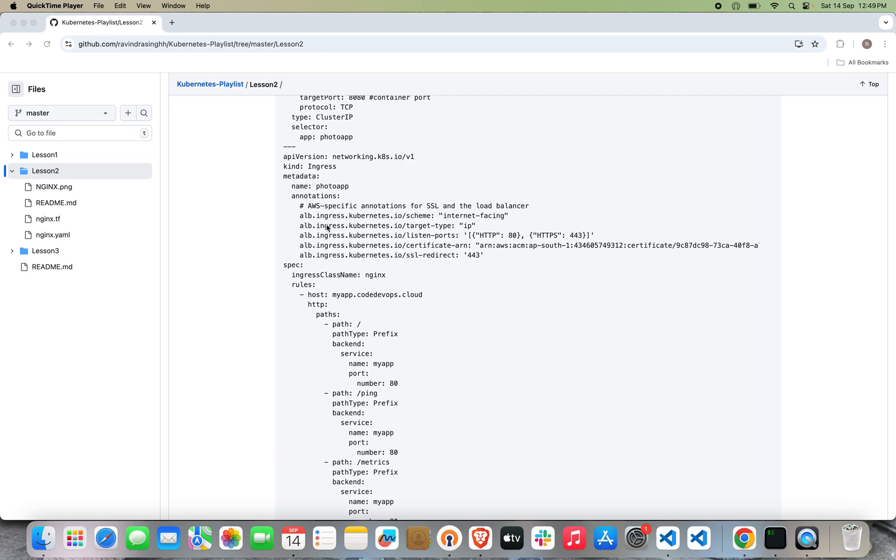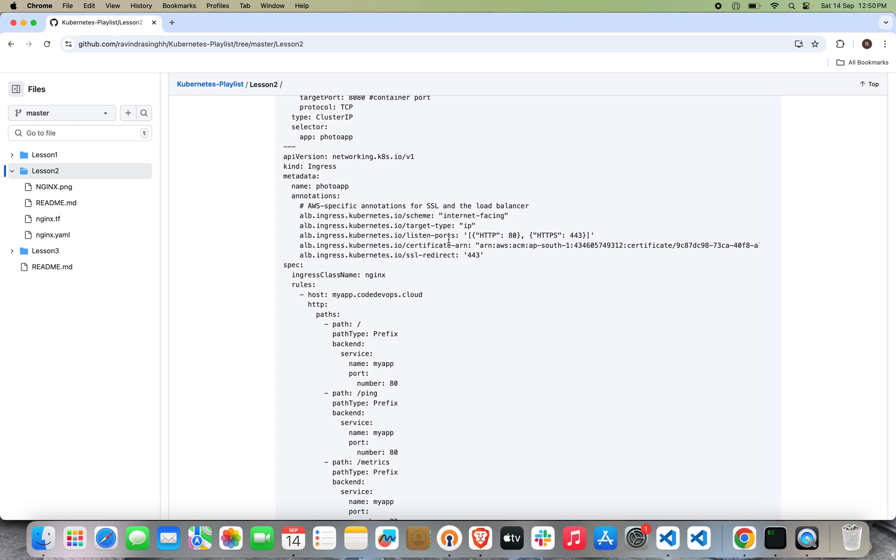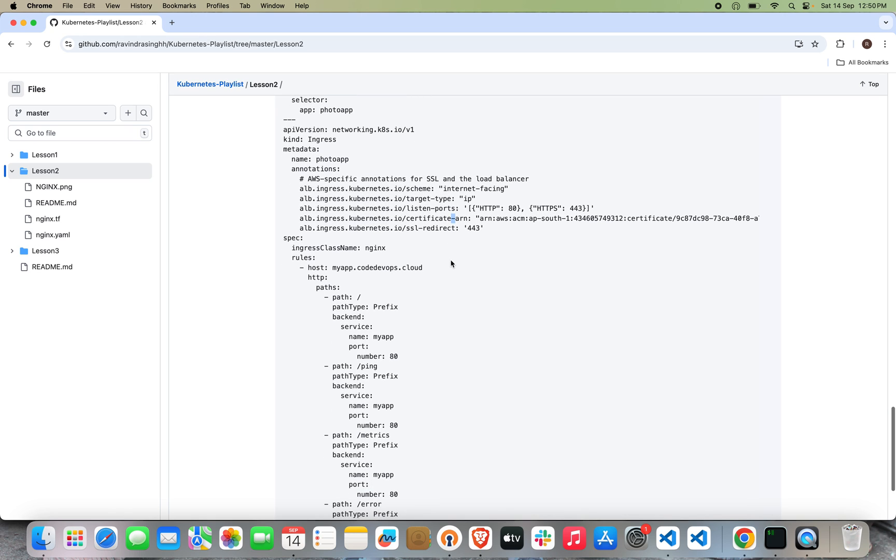In the Ingress object, I'm passing the annotation for target type. What is target type IP? IP means the request will directly go to my pod level. I will show you what the IP means after the deployment. Here I've opened the listener ports. I'm specifying the certificate ARN and here I'm specifying the port for HTTPS. This is the main thing where I'm defining my host, my path, my service name.